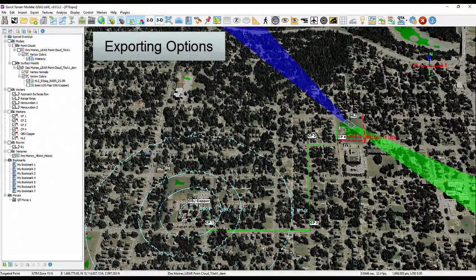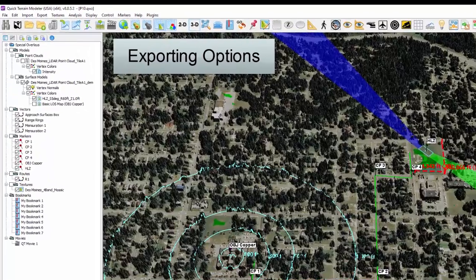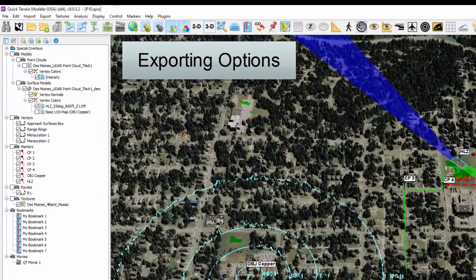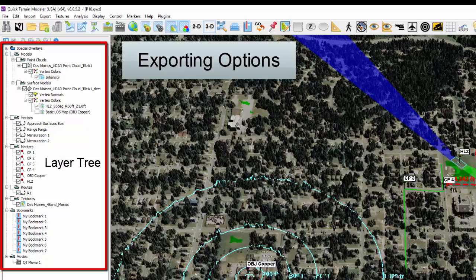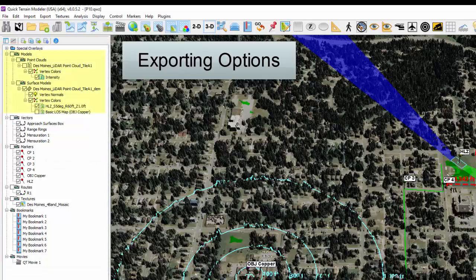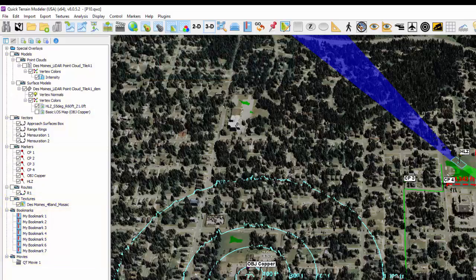Exporting means different things for different types of data, so let's explore them one by one. The logical place to start is to walk down the layer tree and explore right-clicking on each type. The layer tree already groups different types of data together and will have different export possibilities for each type of data.